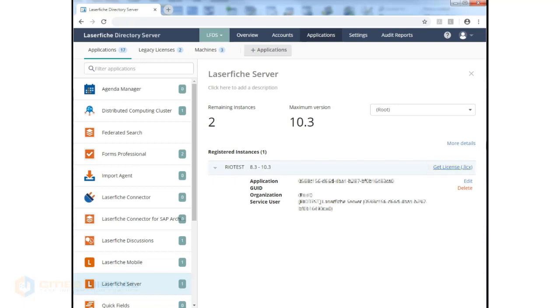This allows us to copy that license file and update it on that particular server upon which it is installed, or if we're going to install it on a new server, we can copy that license to the new server, and that file would get copied to the license file folder on that particular server on which this Laserfiche Server application is installed.